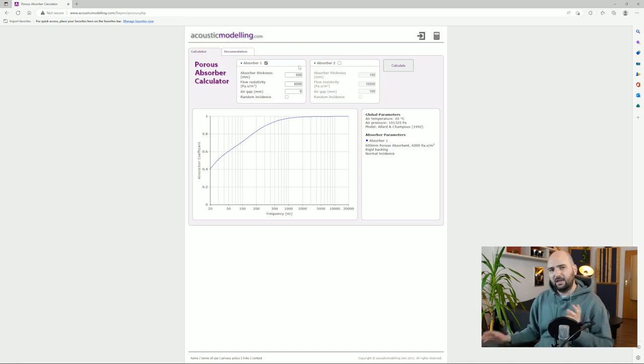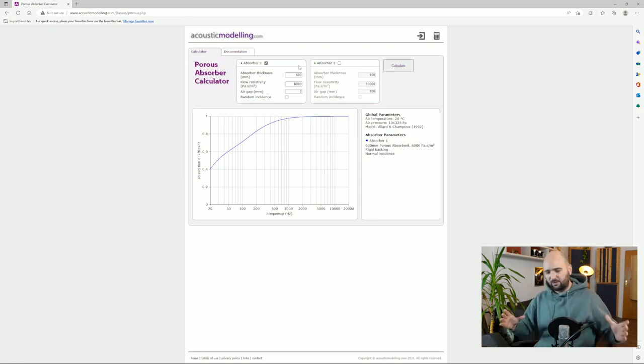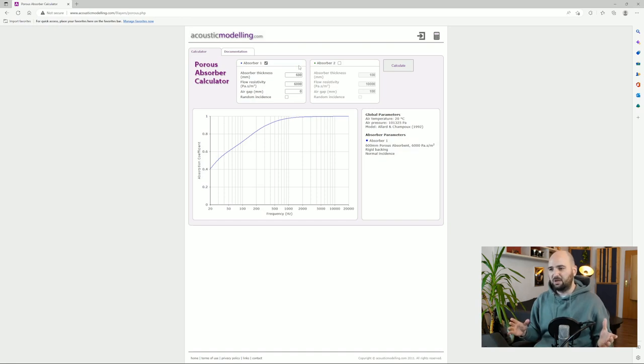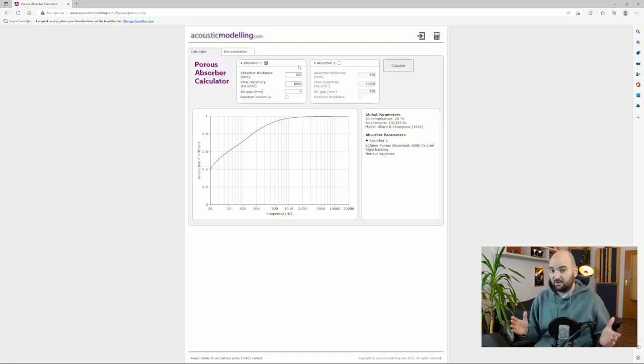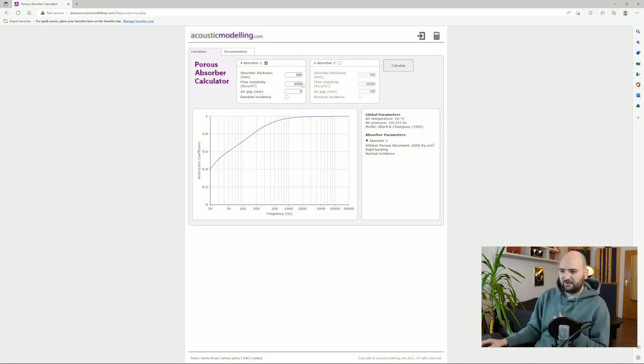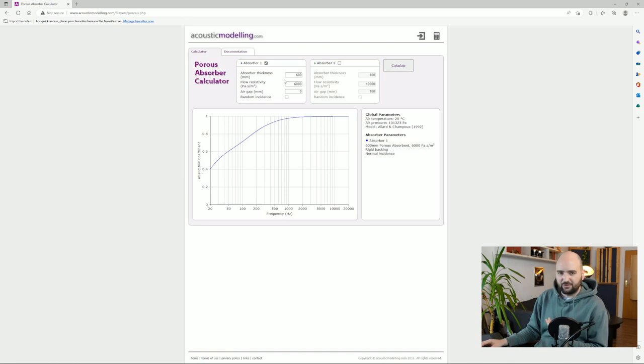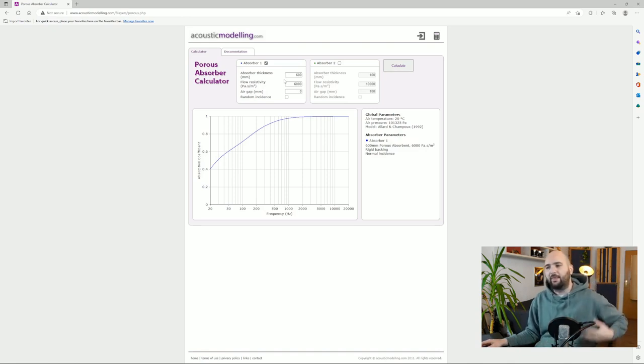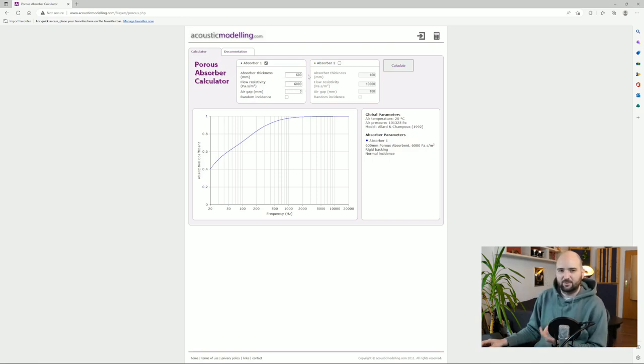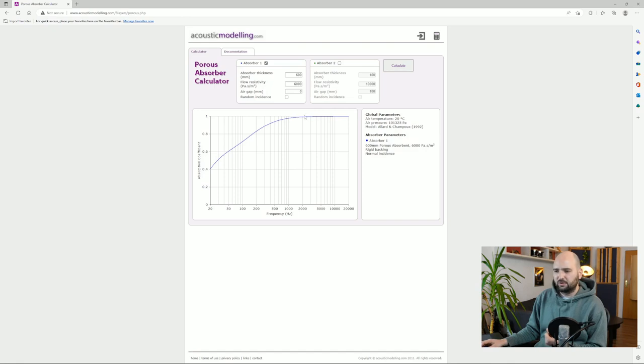It lets you simulate the absorption coefficient of porous materials by entering a depth of the material, a flow resistivity, and then any air gap potentially between the wall and the material. I'm just going to leave the air gap out for now. So let's say your typical roll of insulation material is probably up to 60 centimeters, 24 inches deep. These things are pretty deep. And obviously they come in loads of different densities, but something that you'll get at the hardware store that is actually made to be put into drywall and that is readily available, it's usually somewhere around 6000 Pascal seconds per meter squared.